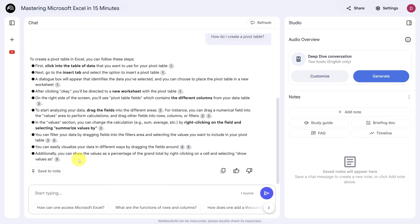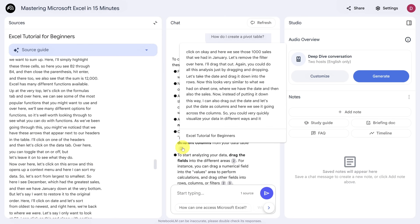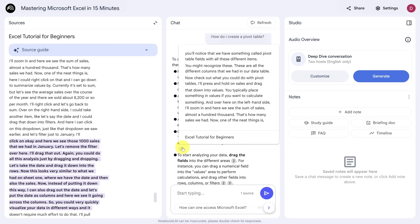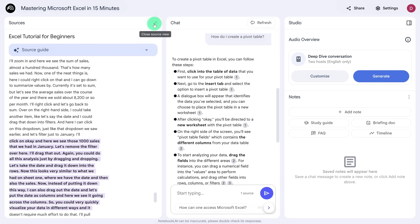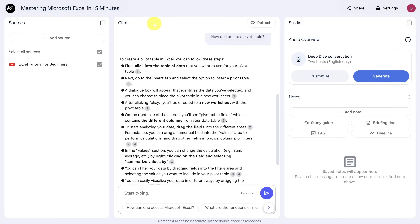You probably notice some gray circles with numbers in them. These are references to content in your sources, and if you click on one, you're taken directly to that source material. Now that you've got the lay of the land, let me show you what we're going to do with this video. This is one of Kevin's most liked videos, and I want to create more videos like Kevin because he's my hero. Give me a couple seconds to add the rest of his videos so that Notebook LM can teach me how to make videos like Kevin.